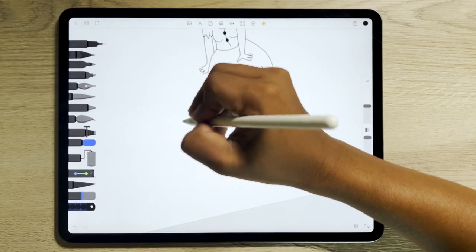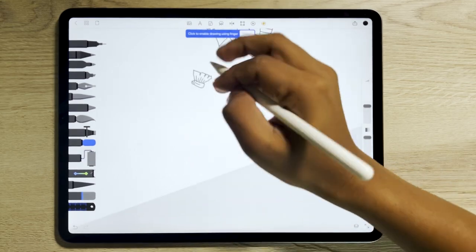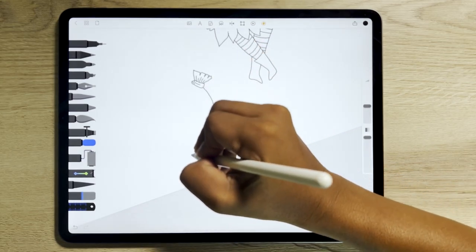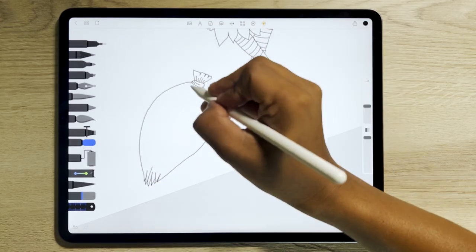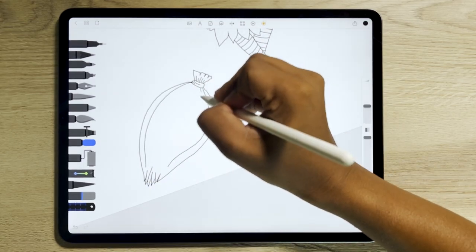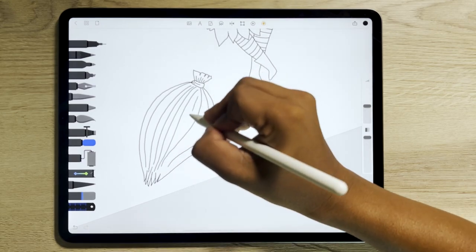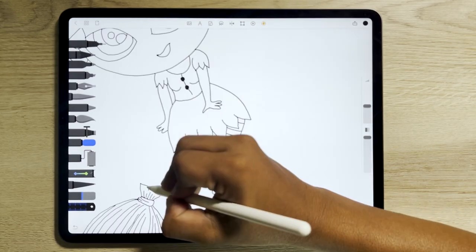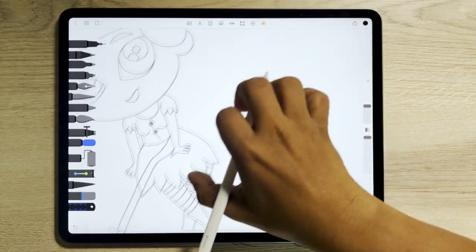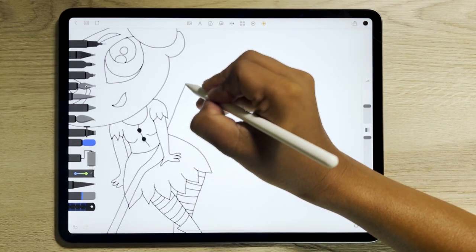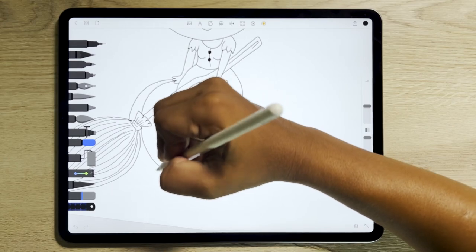Then draw the broom as one of the Halloween elements. Further, start drawing the pumpkin as well.